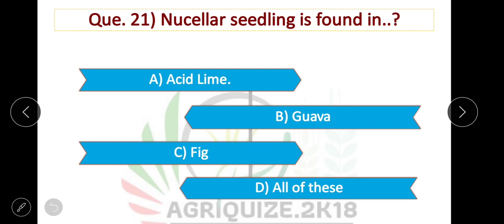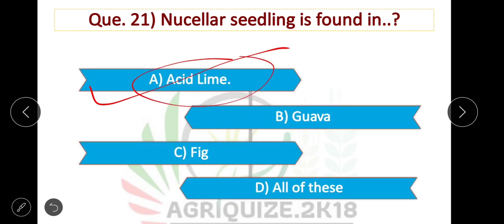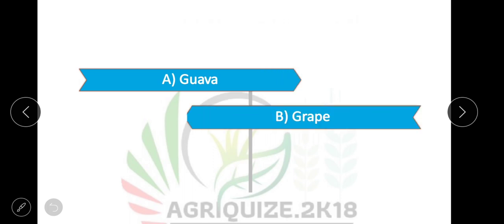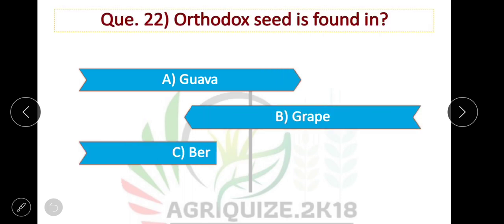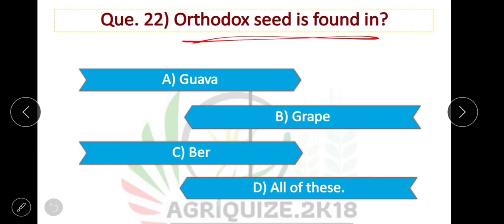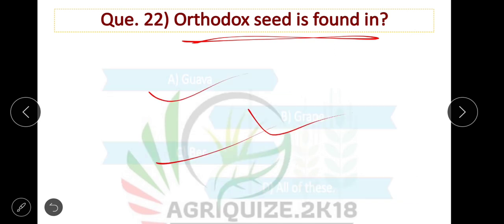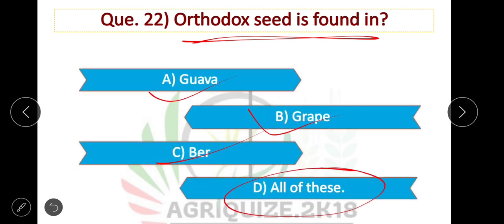Next question: Nucellar seedlings are found in acid lime. Next question: Orthodox seeds are found in guava, grape, and bell — all of these. The option is correct.